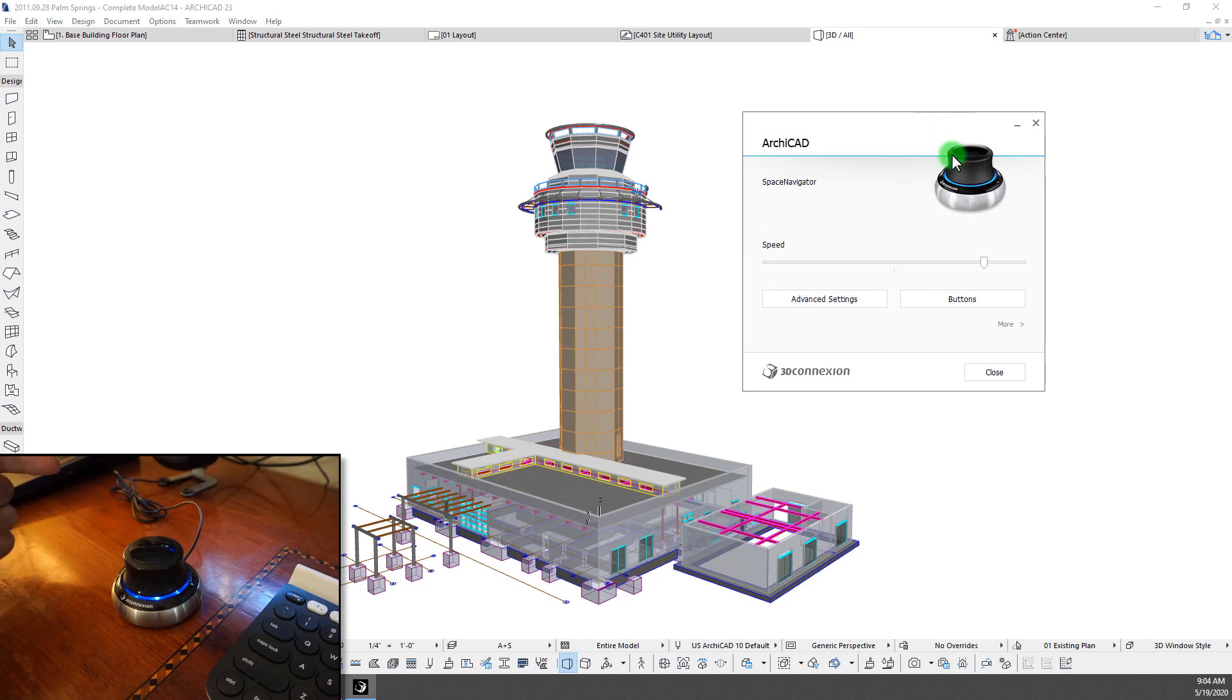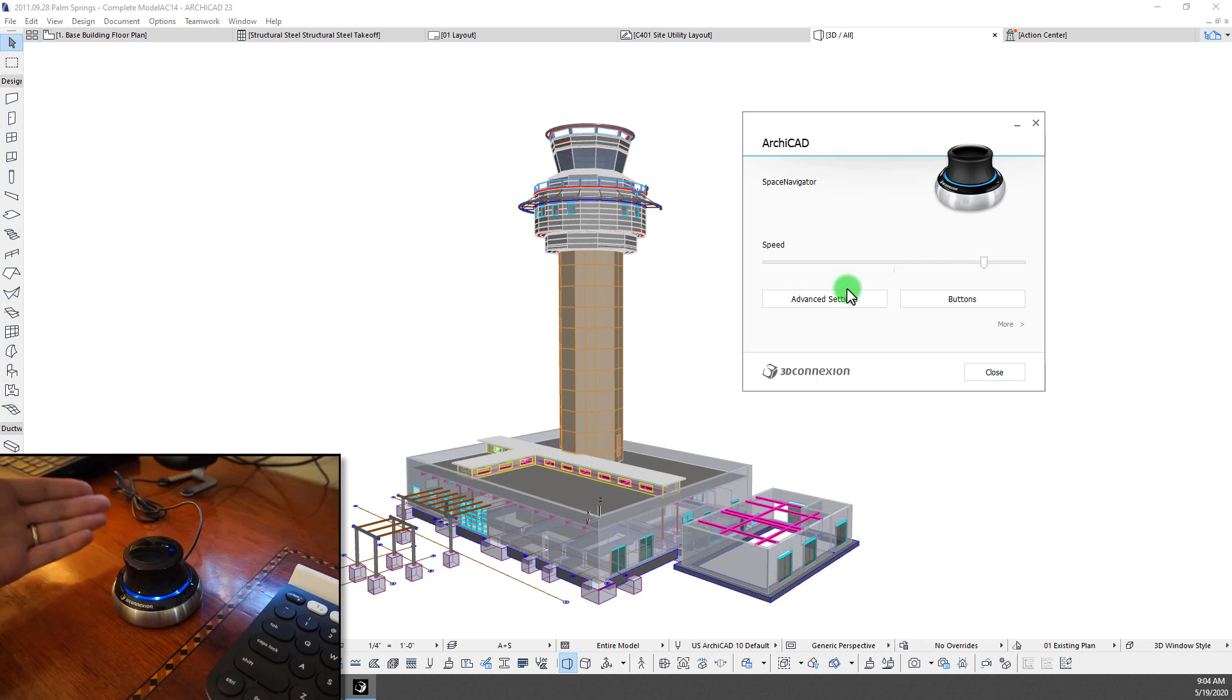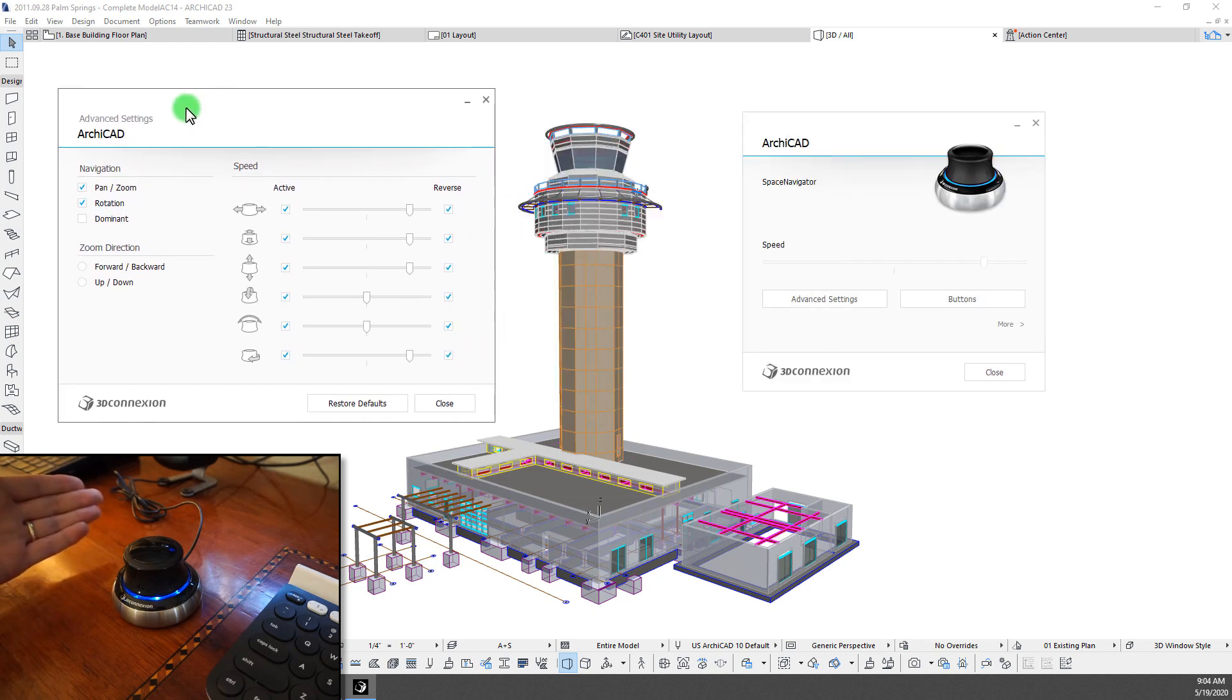So it's quite simple. I think this one runs maybe a hundred and twenty, hundred and forty dollars. But it covers all the 3D motions that you really need to navigate in ArchiCAD.